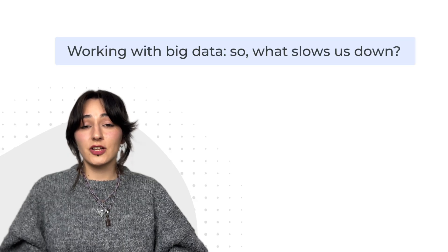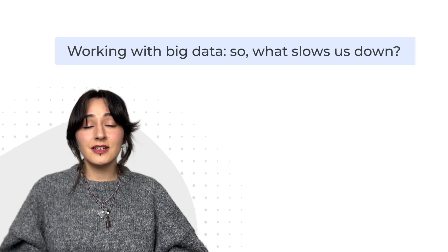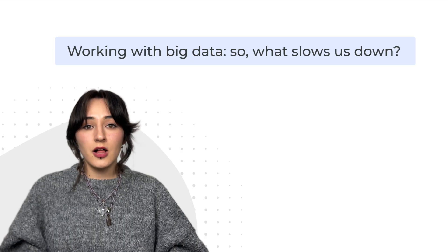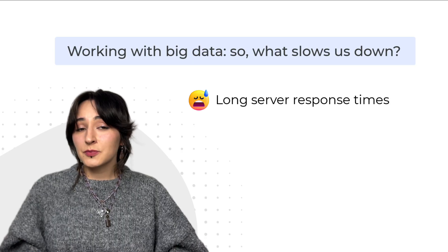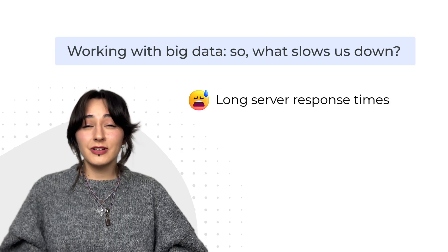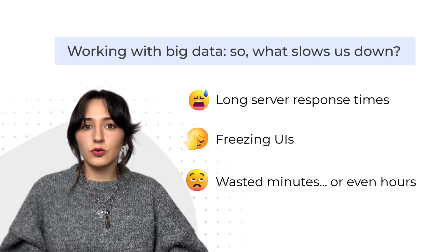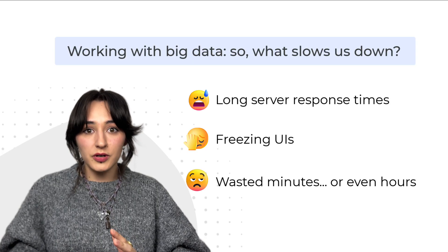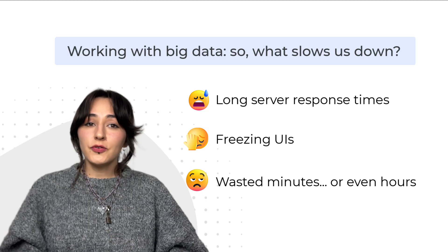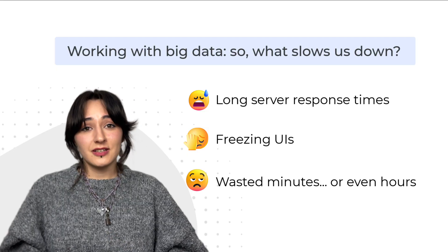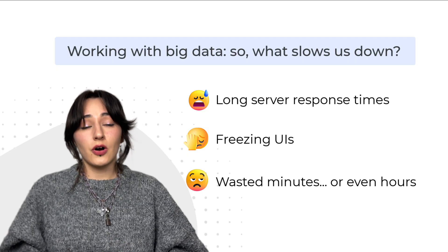Each year, more companies face the fact that the amount of data they need to process increases exponentially. Processing large data sets at full capacity slows everything down—long server response times, wasted minutes or even hours. If you've ever worked with massive data sets, you know the struggle.